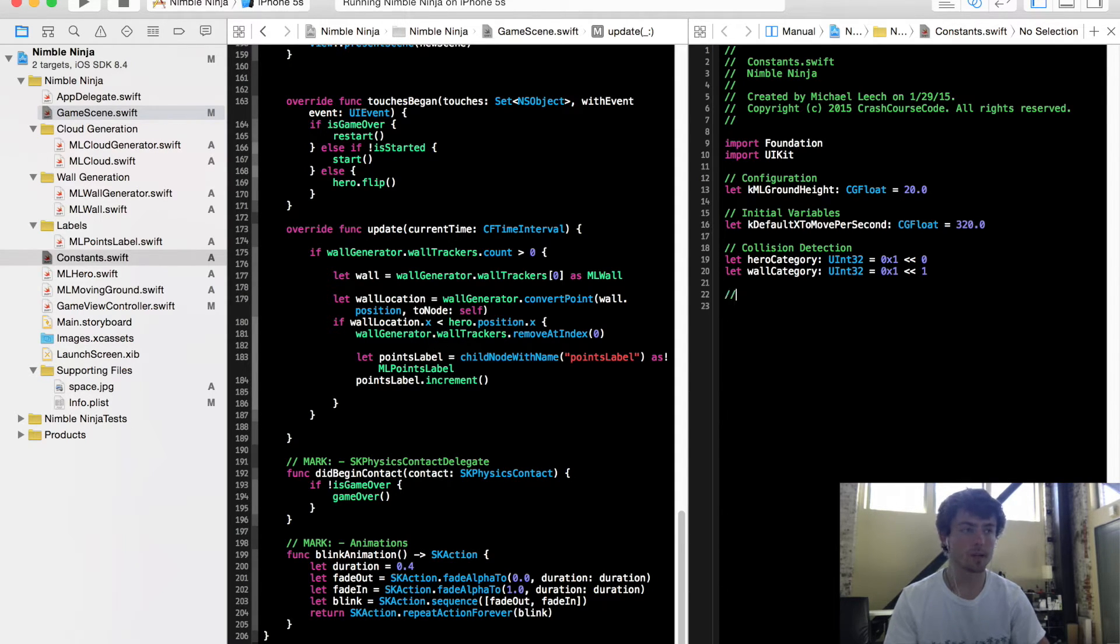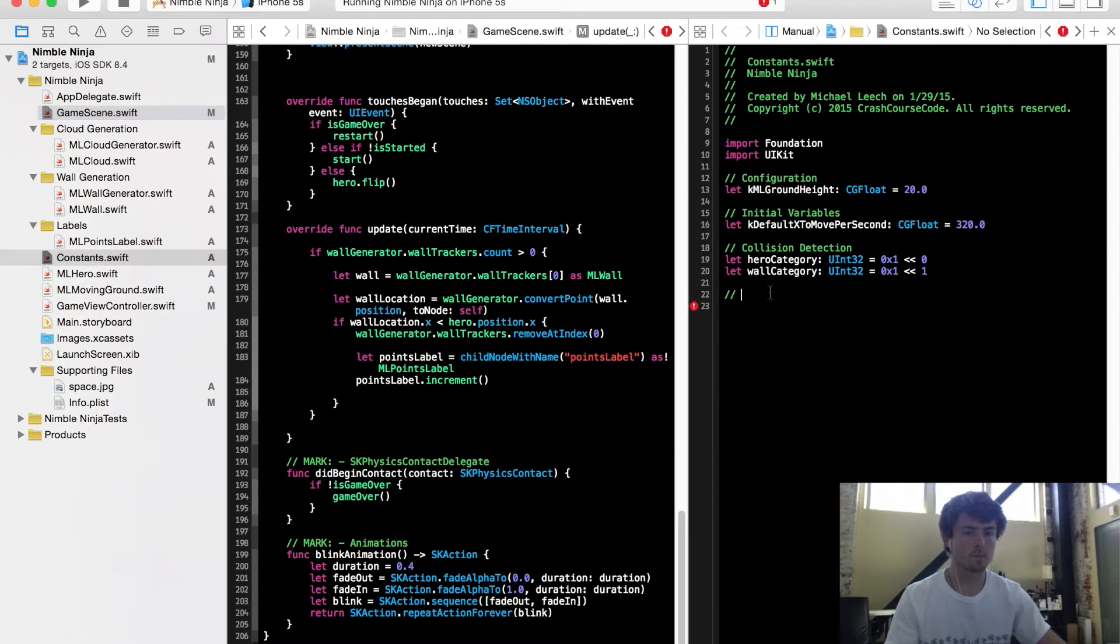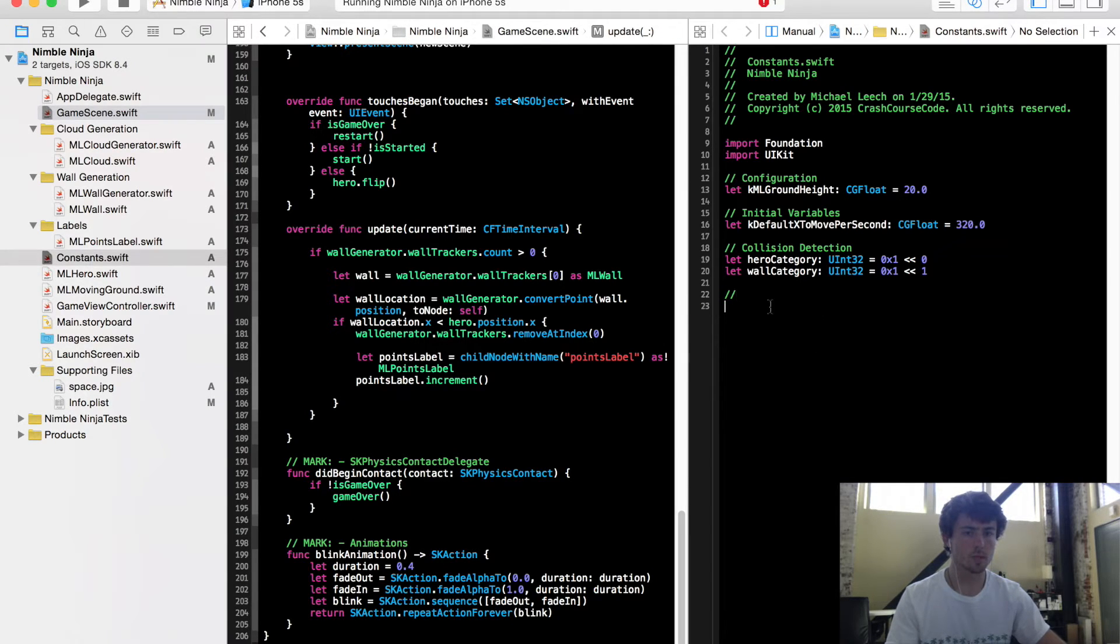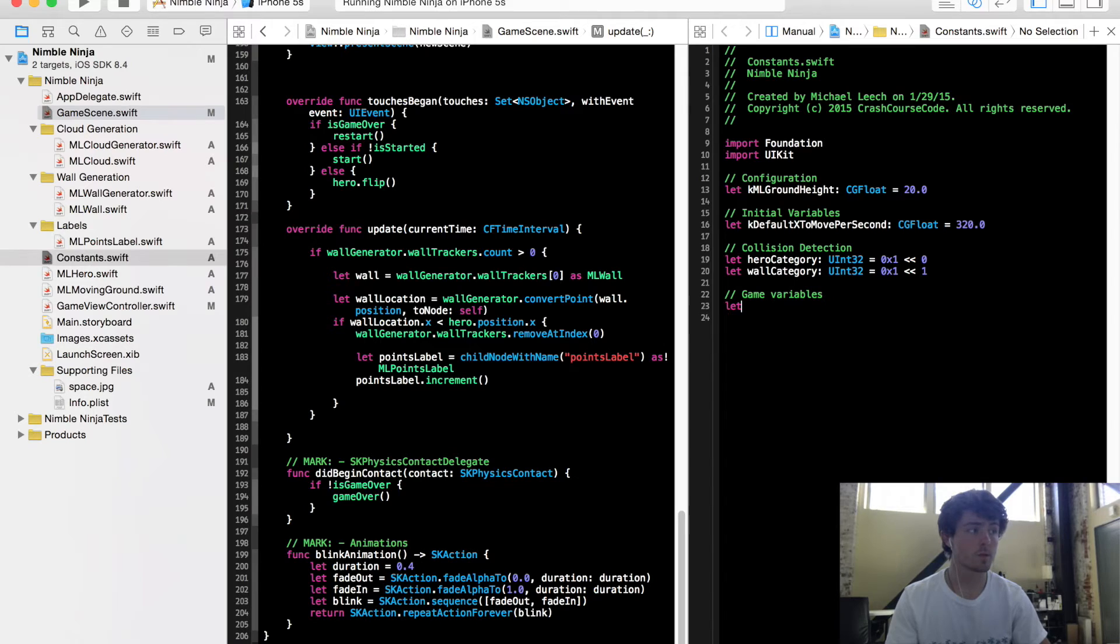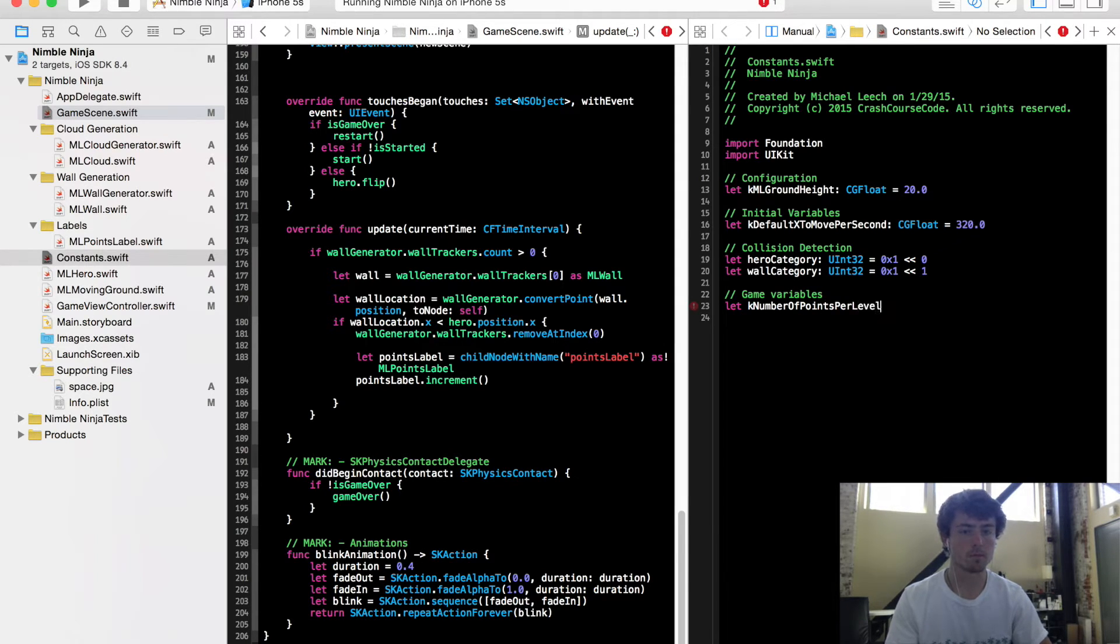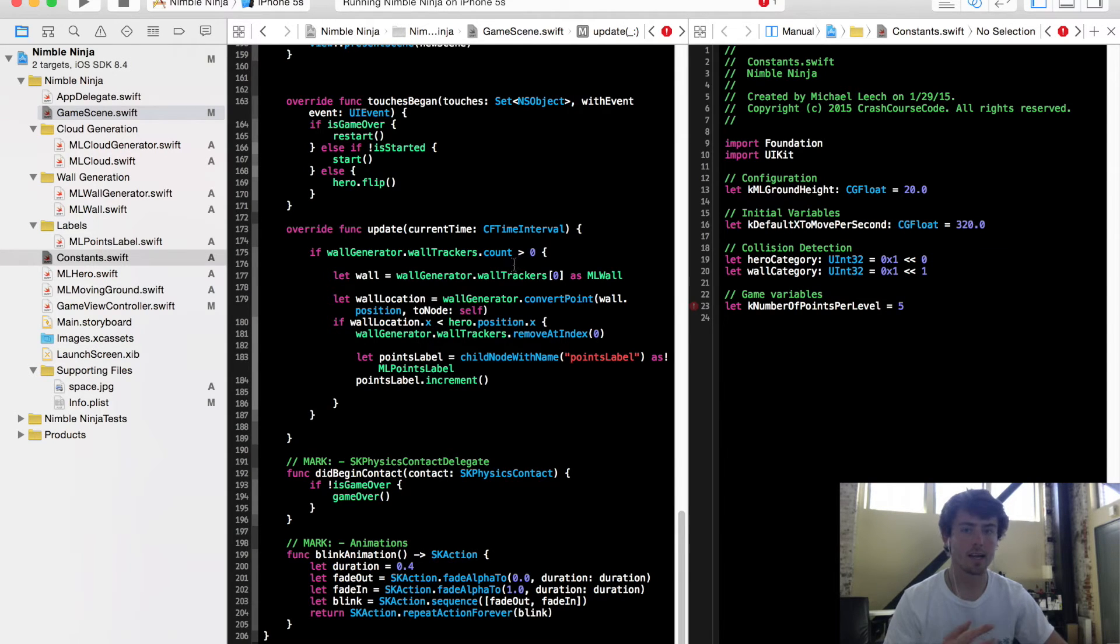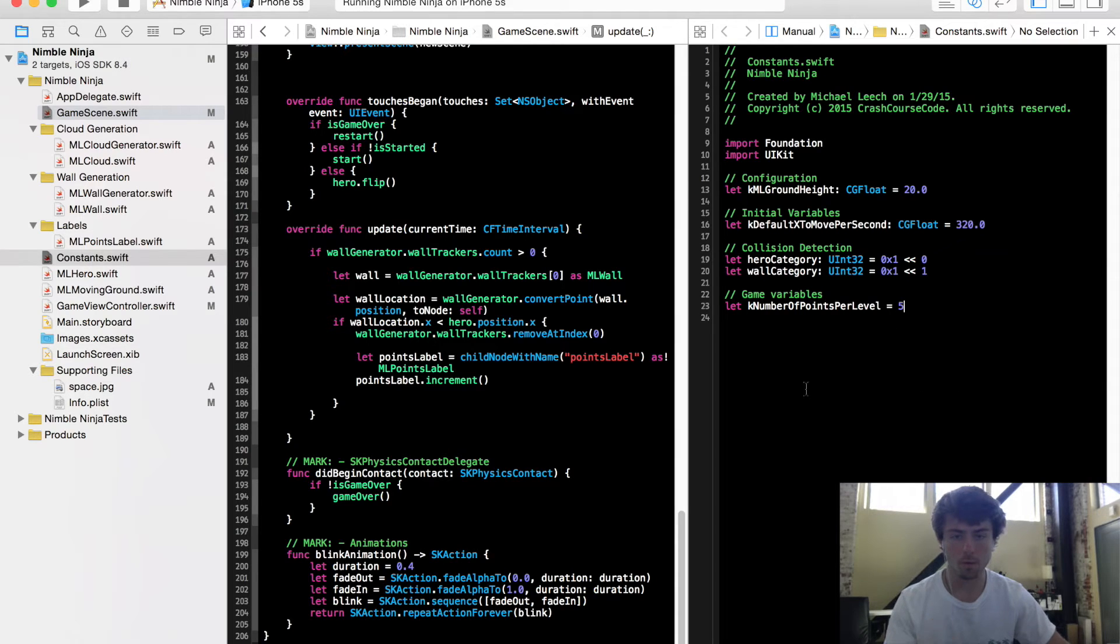I'm going to set a variable right here. Let's just make another section here, we're going to call these game variables. And the variable is going to be called K number of points per level. So all it's saying is that every five points that a user accrues, we want to increment the level, or that's what we're going to do in our update method here.